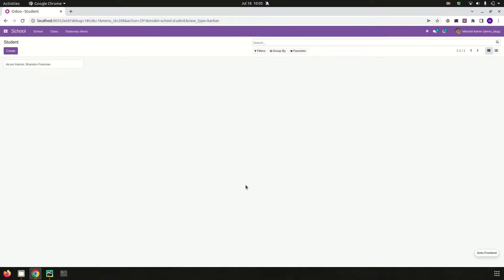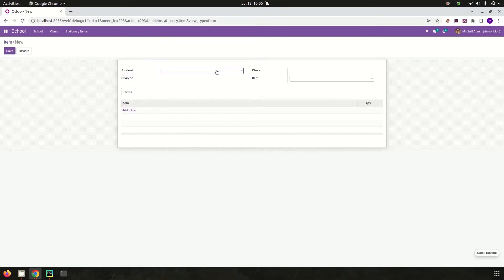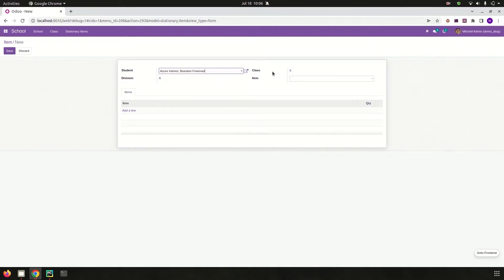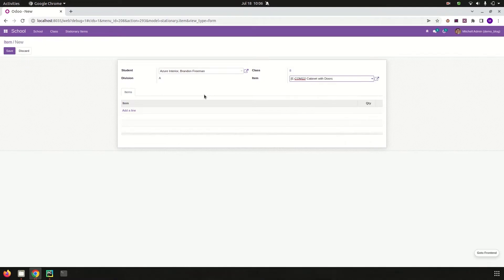For that, let's go to our school management module. This is a school management module where we can create the admission records of students. Let's go to the stationary items menu, where we can create stationary item records available for each student. From here we can choose a student, and the division and class are automatically populated based on that student.